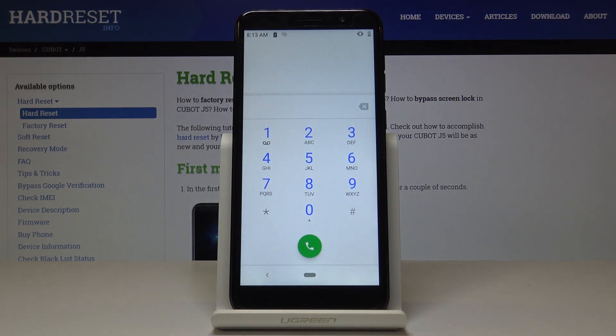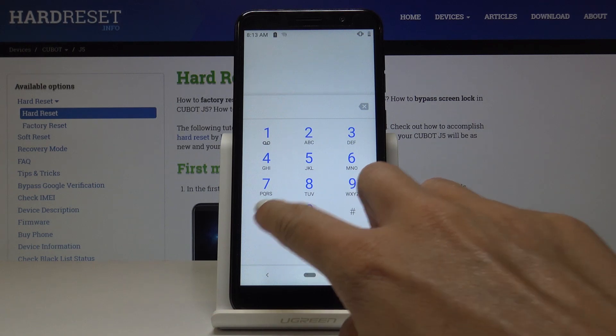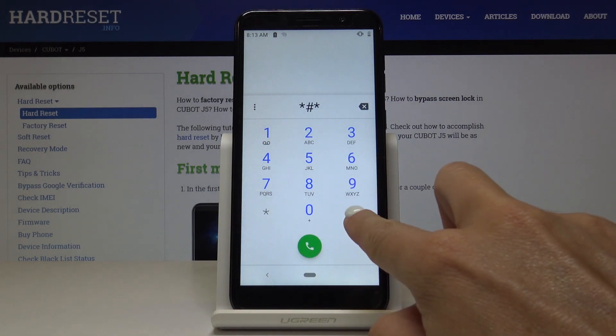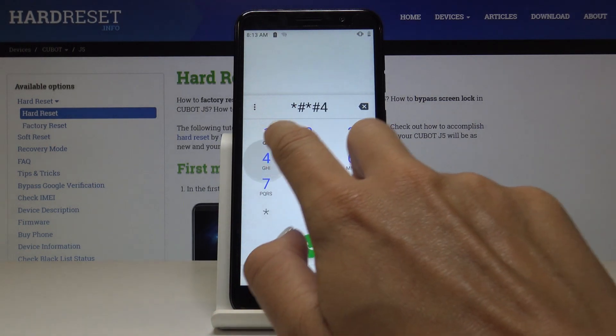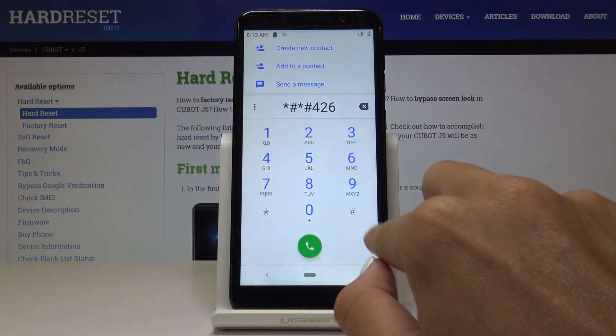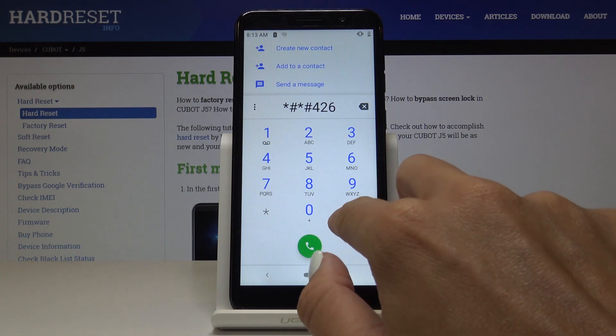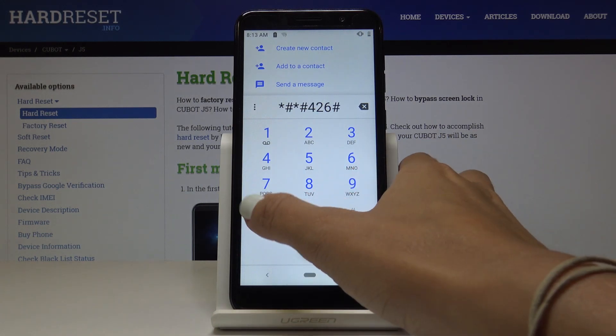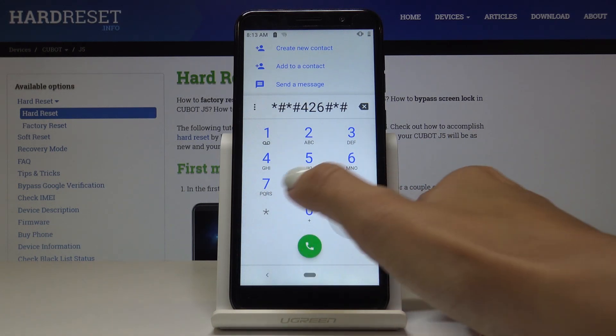Click OK to go back. Now let's enter the second code, which is *#*#426#*#*.